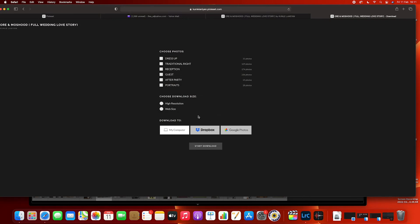You can also decide whether you want the web version — which is good for posting on social media — or the high resolution version. Select what you want, choose the category you want to download, and just click 'Start Downloading.' It will automatically begin downloading.